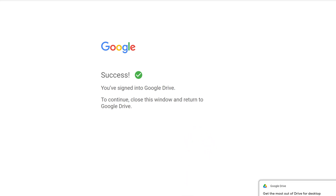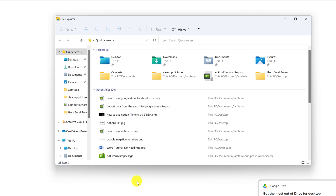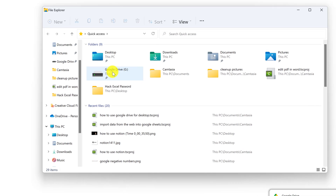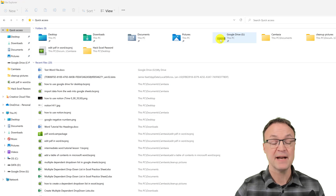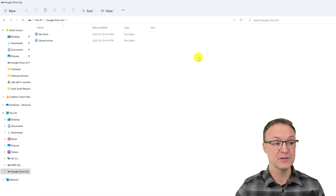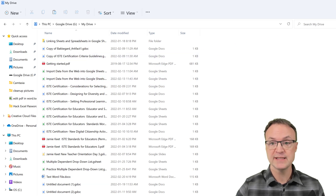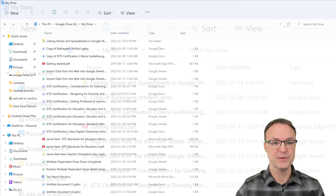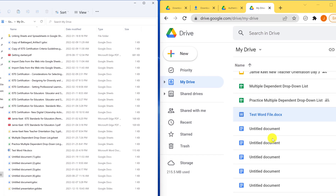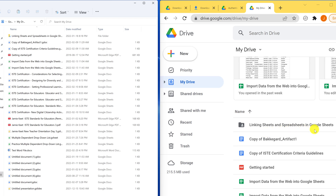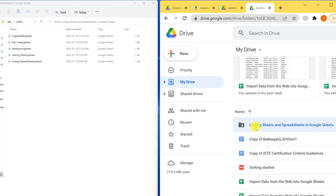So where is this going to show up? Let me open up my Explorer window. What I want to point out is that we now have Google Drive here. I'll open up Google Drive, then go to My Drive, and you can see all these files. I'll change the window to do a little side-by-side — this is my Google Drive online. If you look at this folder here, 'Linking Sheets and Spreadsheets in Google Sheets', it's also over here, and if I open it you see the same ones.